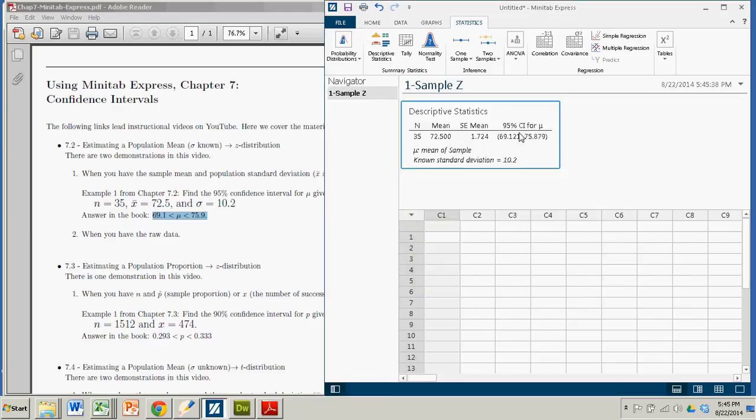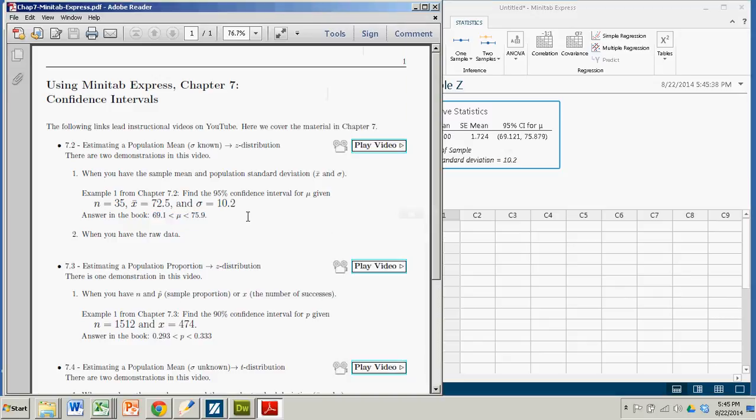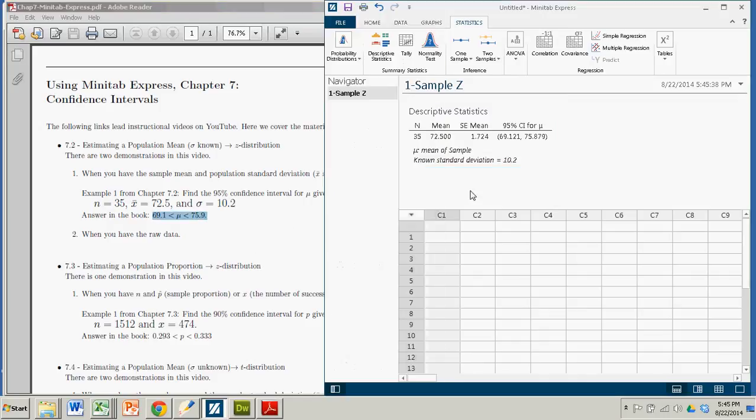And lo and behold, there's our confidence interval on the far right, 69.121 to 75.879. When we did that in the book using the z table, we got the same interval, 69.1 to 75.9. A lot easier and faster in Minitab if you know what buttons to click and what values to put in for where.